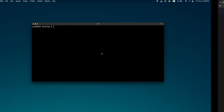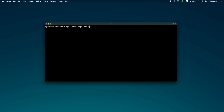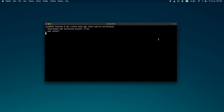Let's copy this command to create an application. Open the terminal and paste this command, and we're going to change the project name to 'react-native-tailwind-css'.